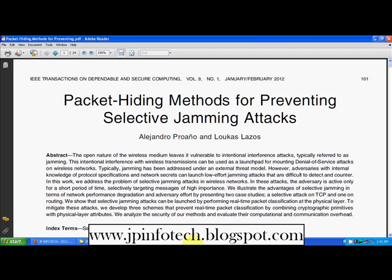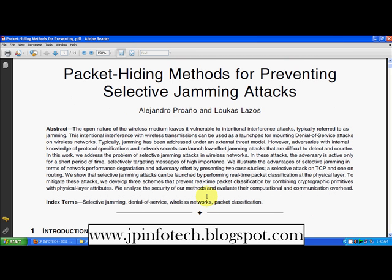Now moving to the base paper. This packet hiding method for preventing selective jamming attacks falls under the category of wireless networks. Wireless networks are open by nature, and due to this openness they are vulnerable to many types of attacks. As mentioned in the base paper, wireless networks are particularly vulnerable to denial-of-service attacks.